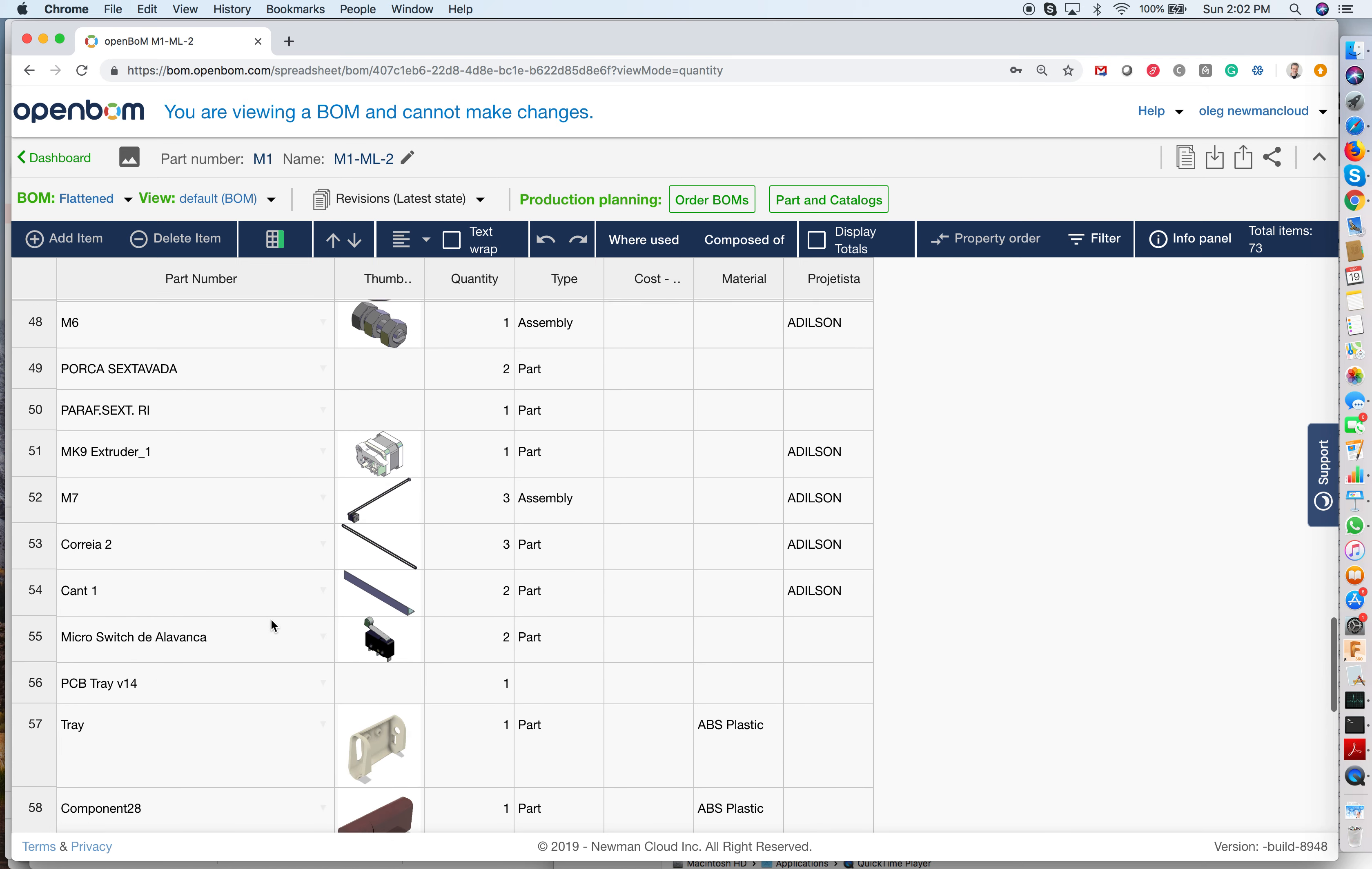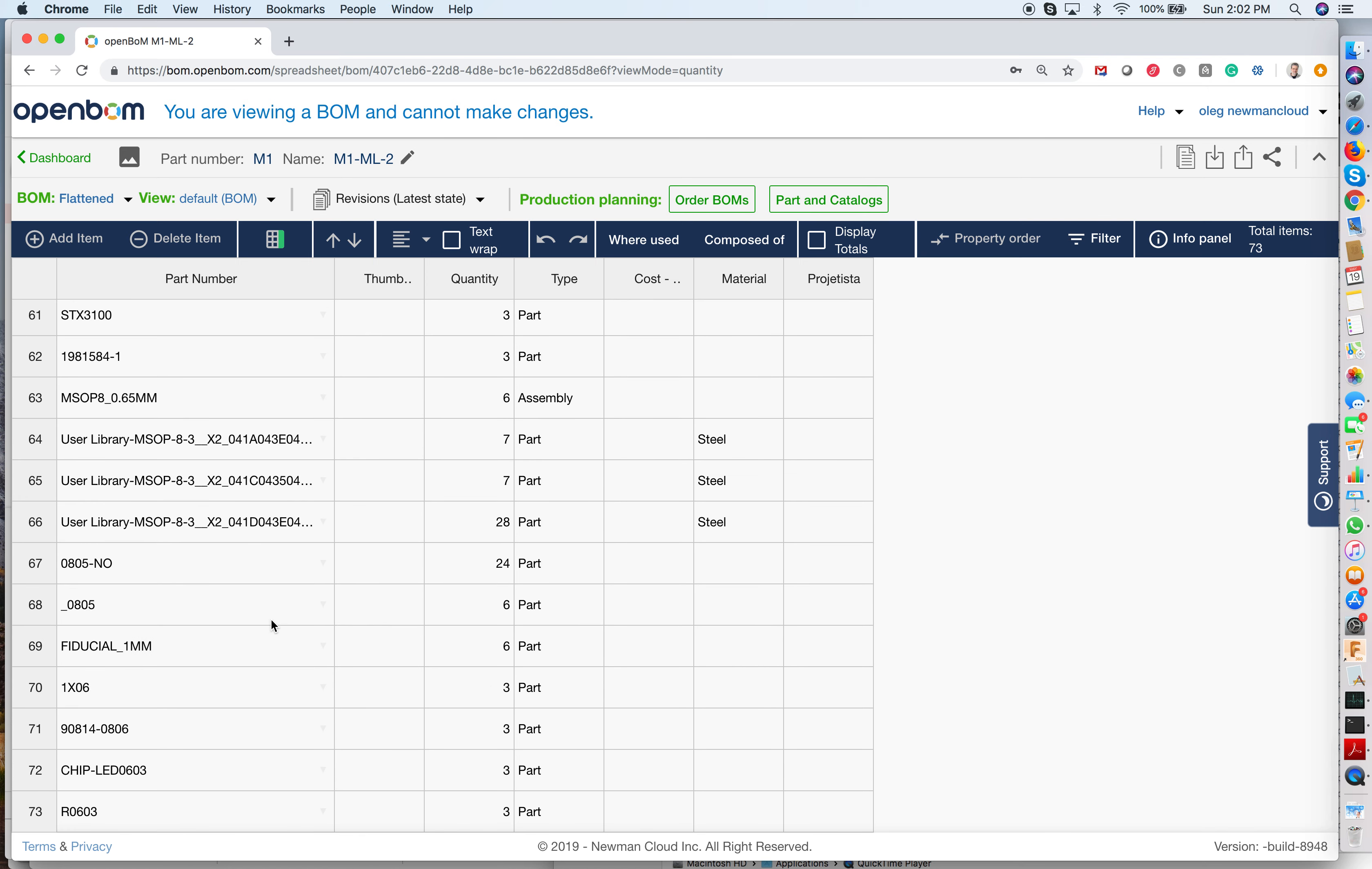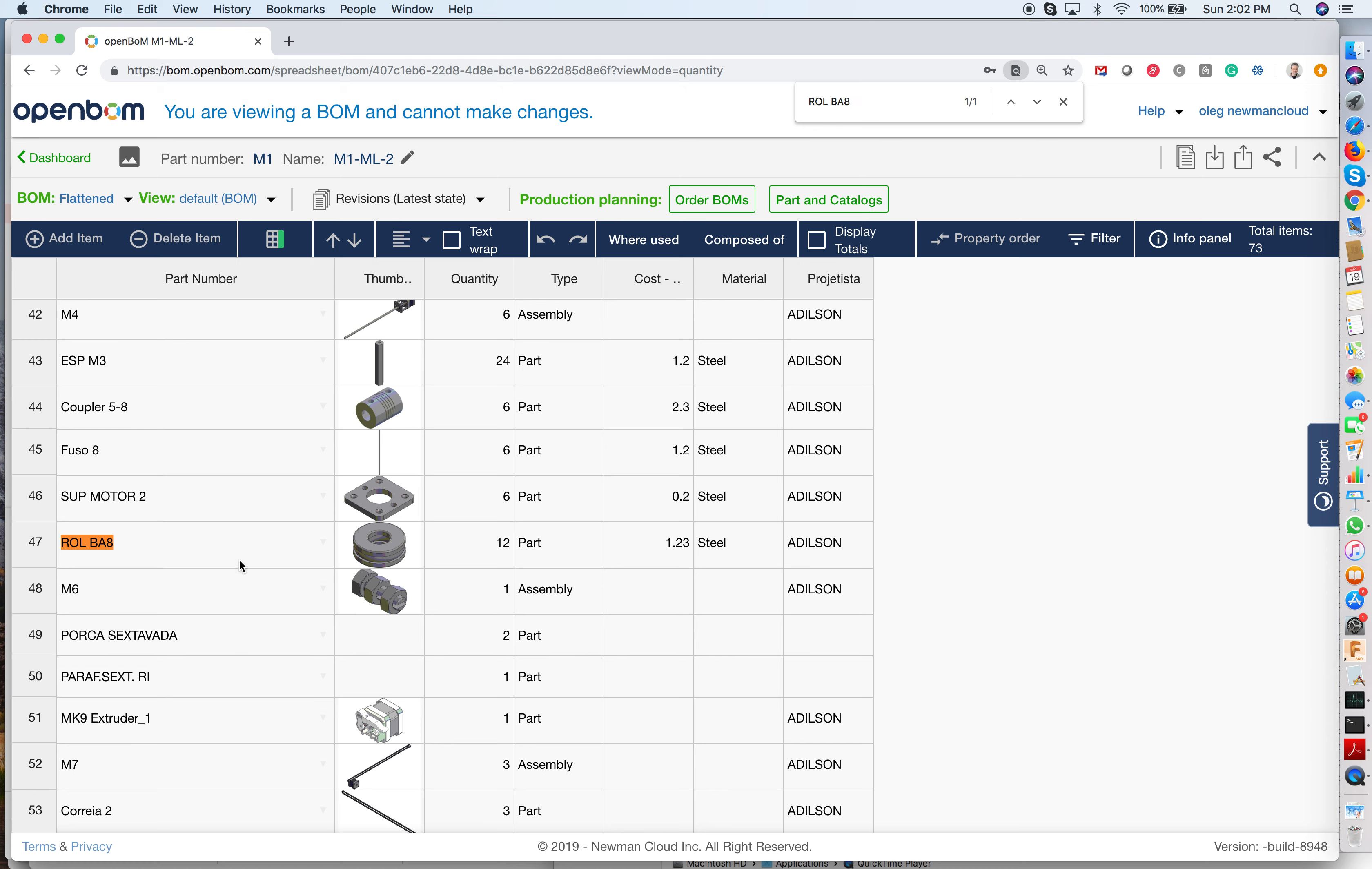And as you can see, we can find this roll bar, and that's actually 12 of this across multiple sublevels.